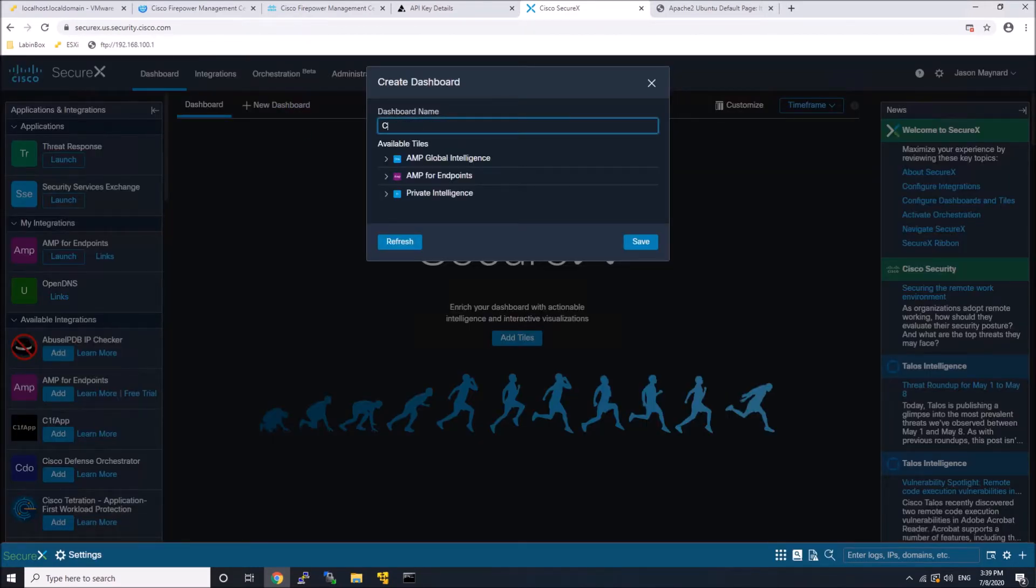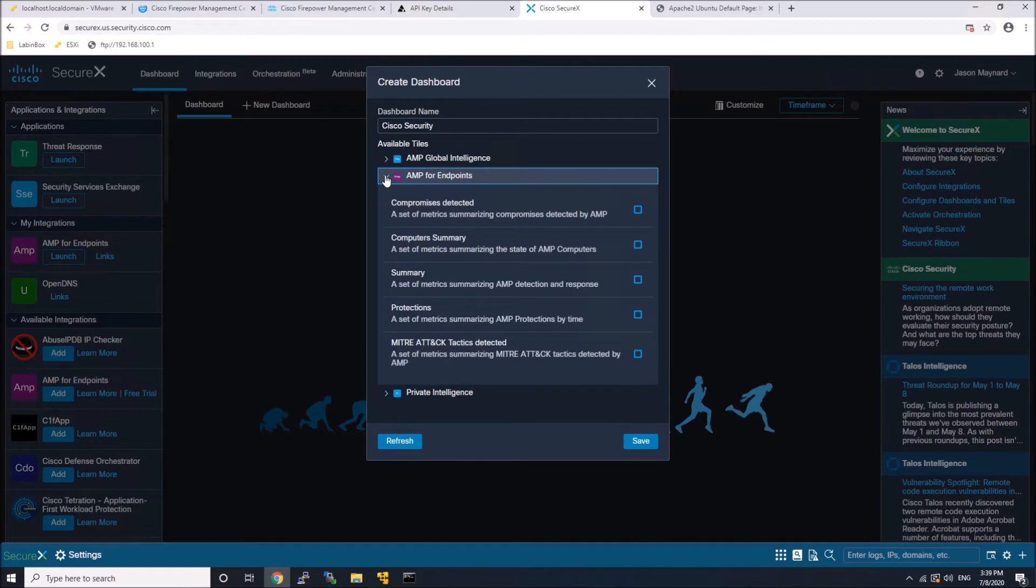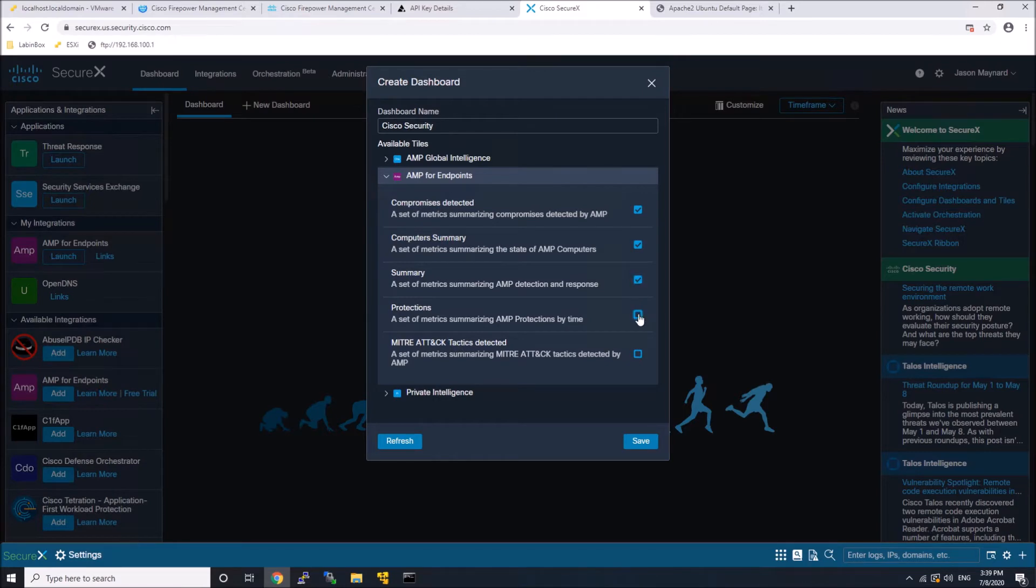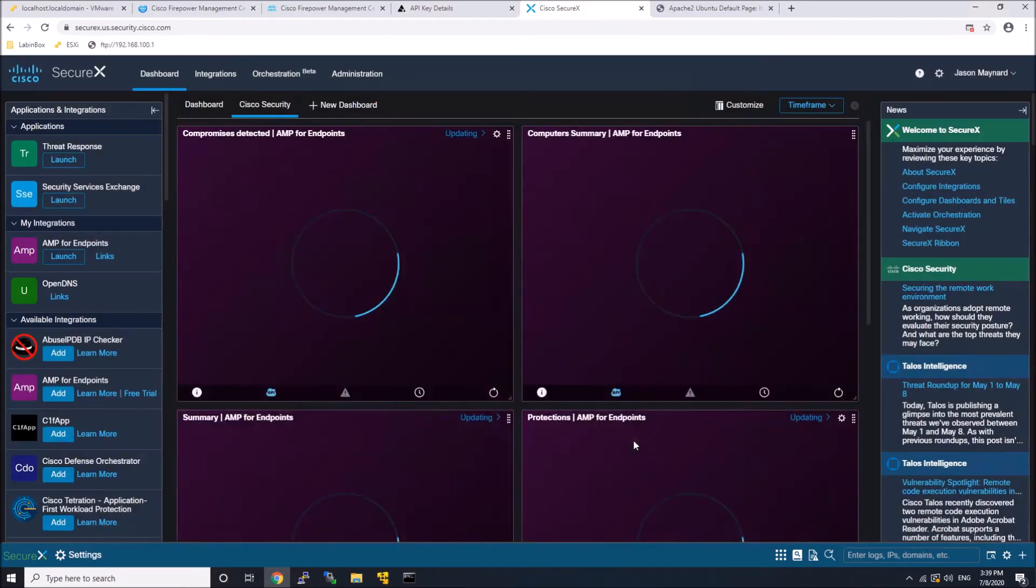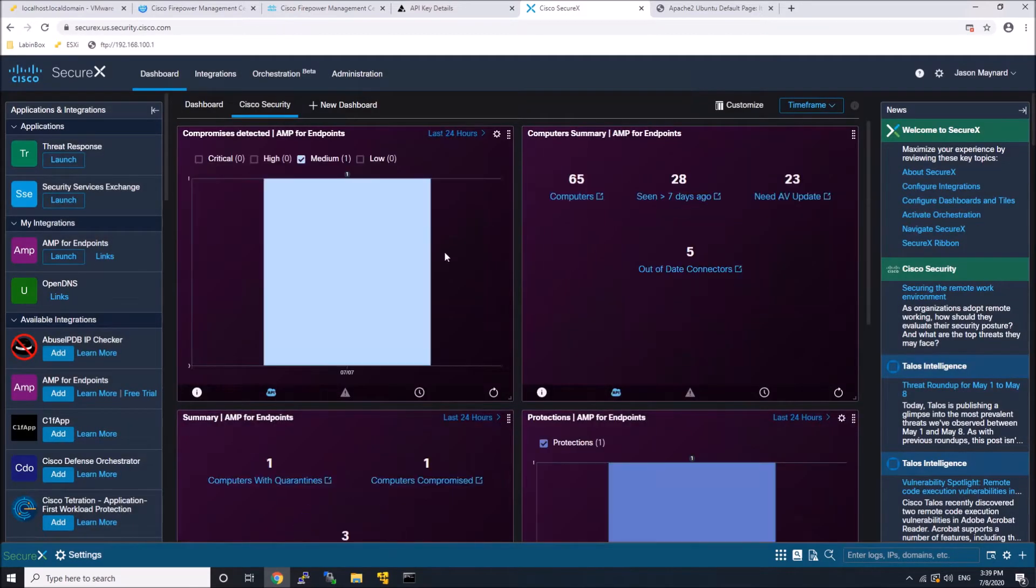Now what you might want to do is create a dashboard and add your available tiles that you are interested in. In my case, I'm just going to grab them all and save this out. And you can see that we're already seeing data come in.